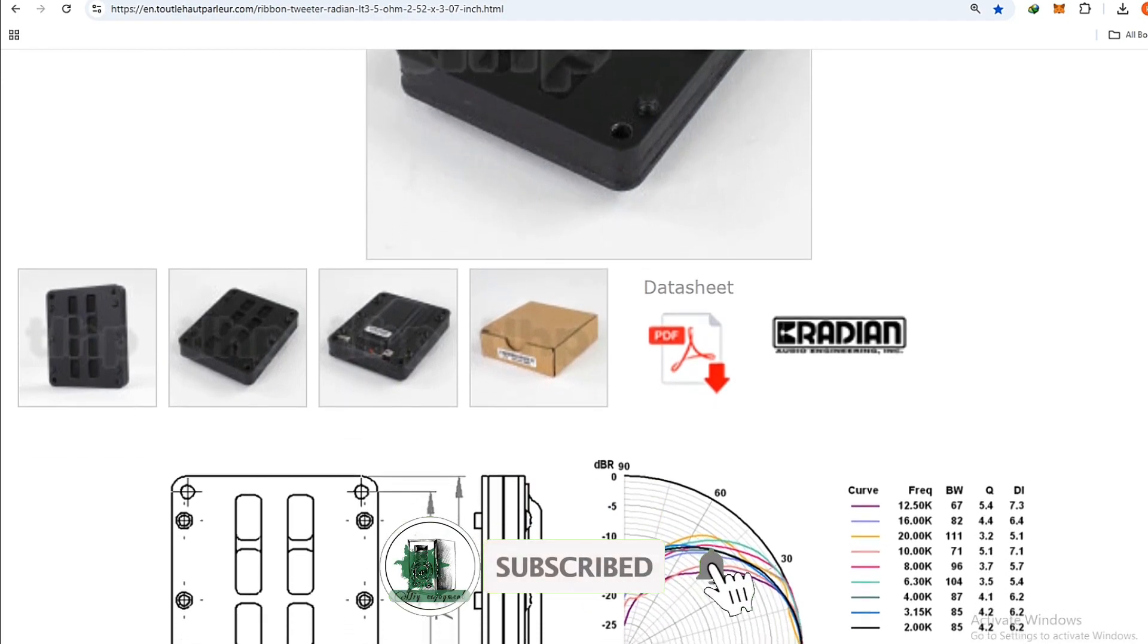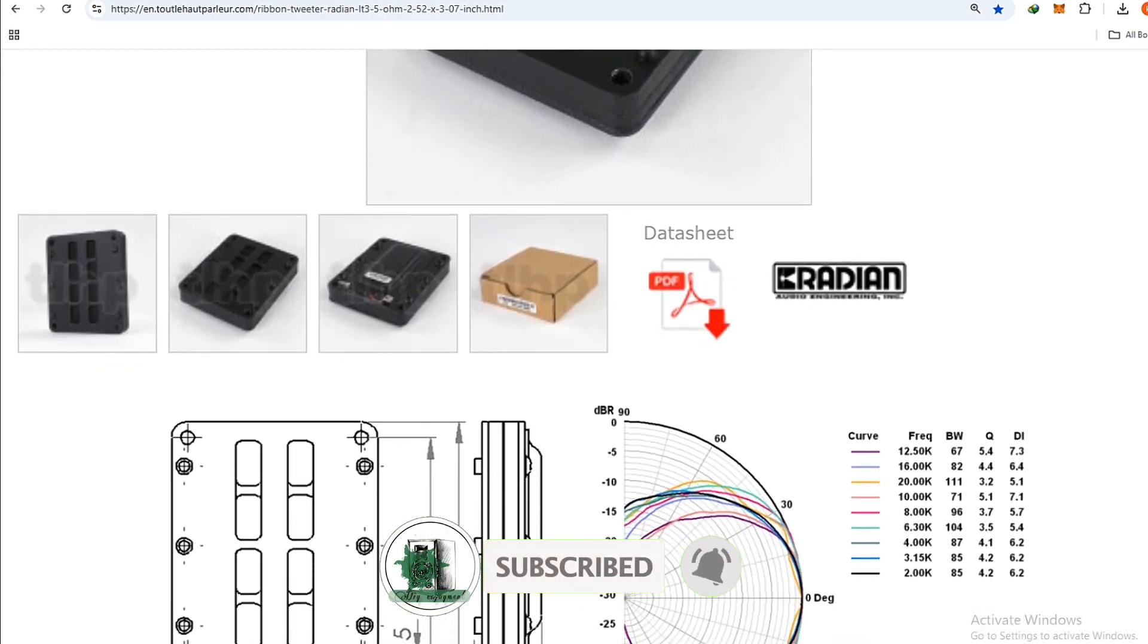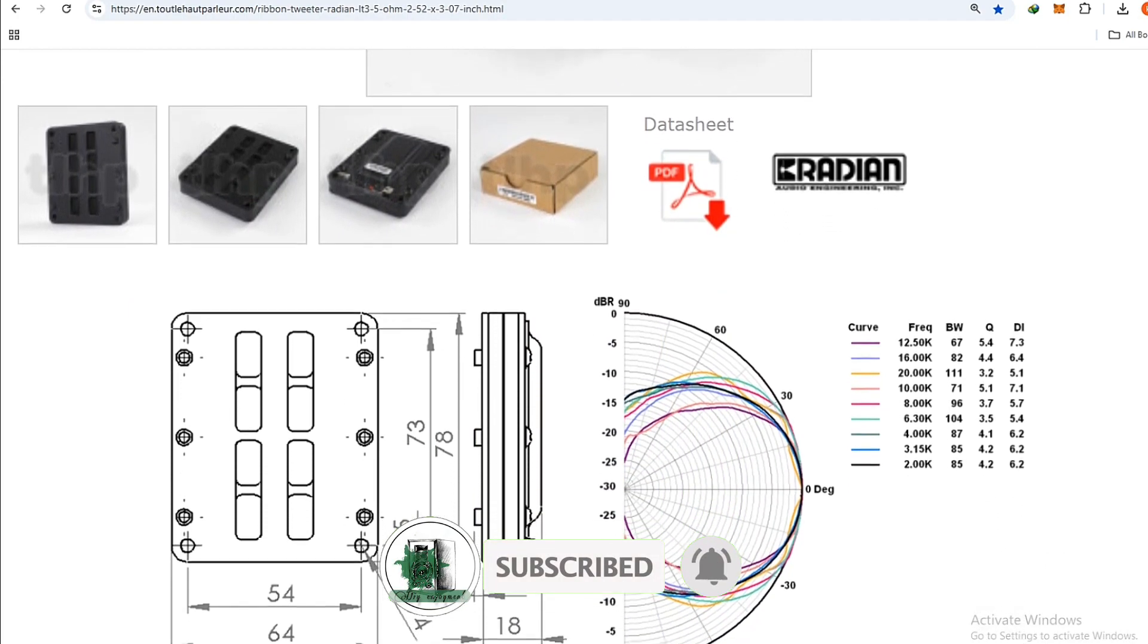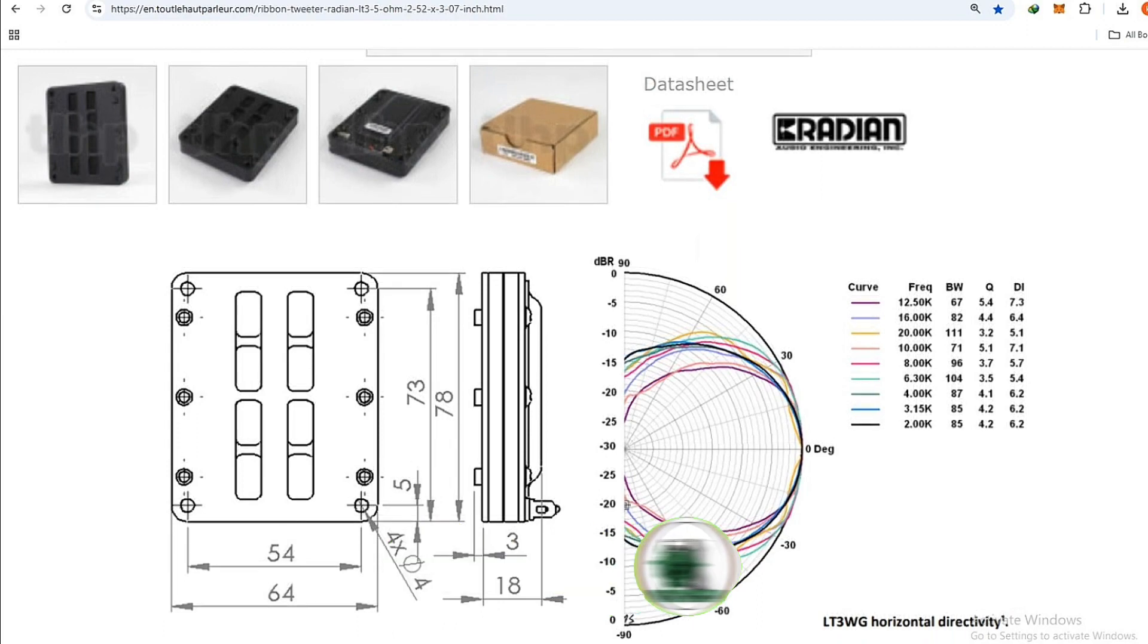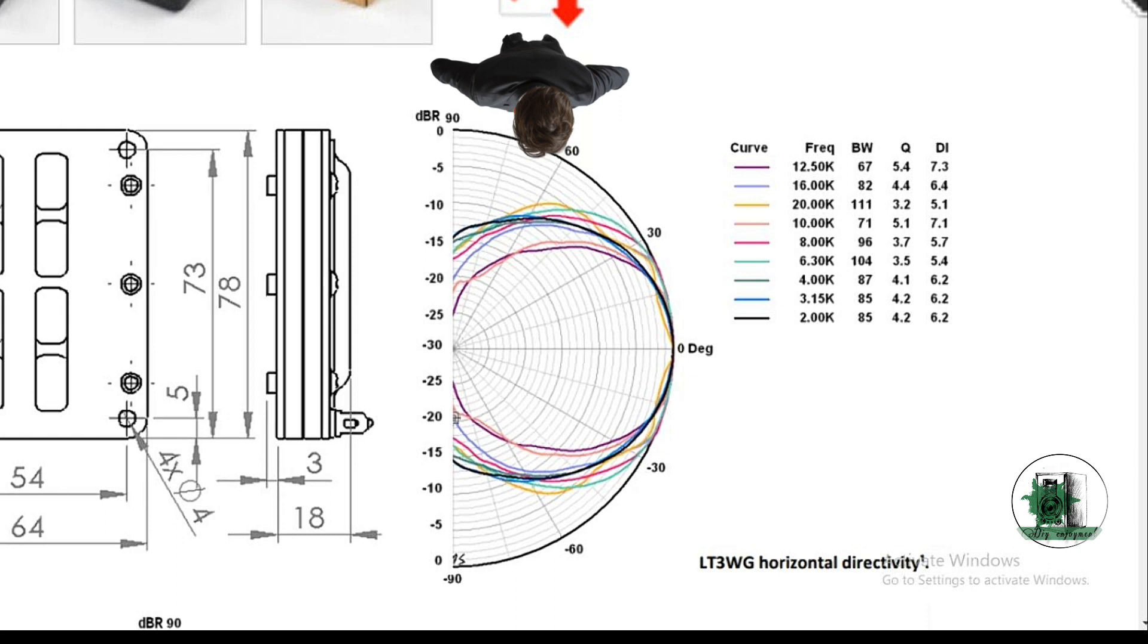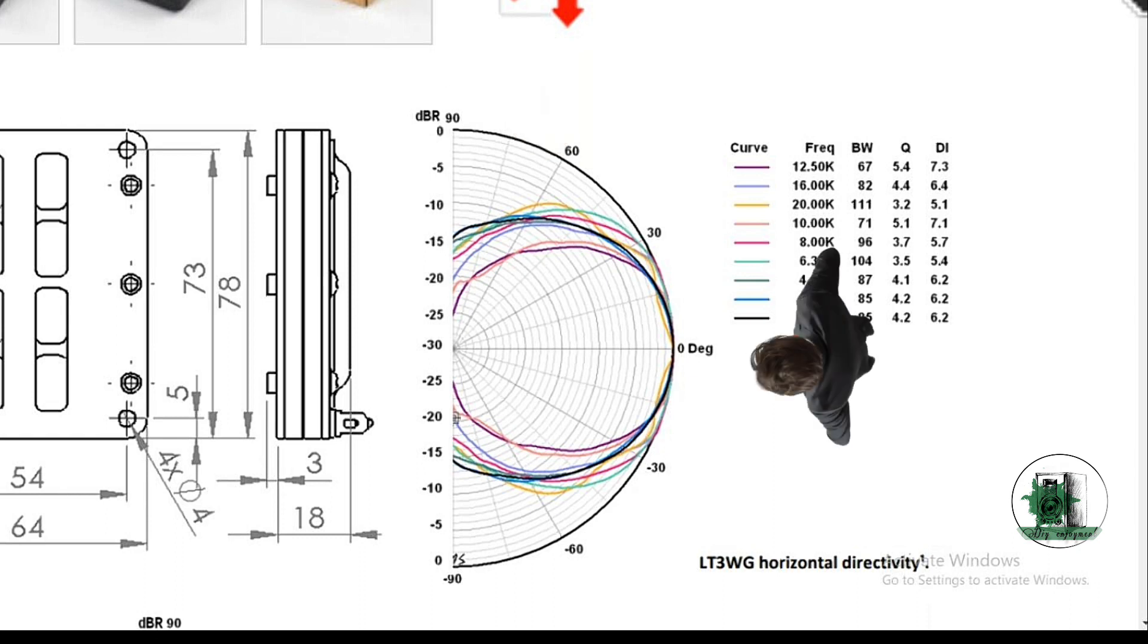One of the most important factors is the directivity plot. These tweeter types give you a narrower pattern than domes. It means if someone stands here, he cannot hear the high frequencies as loud as at zero angle.